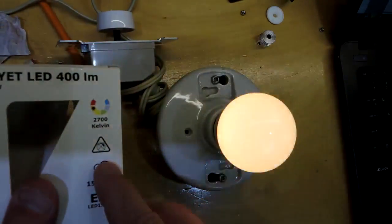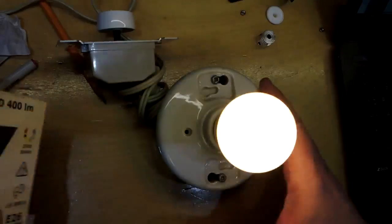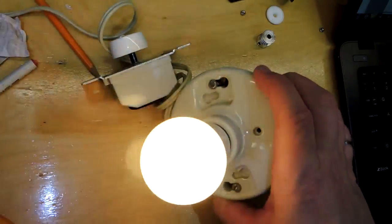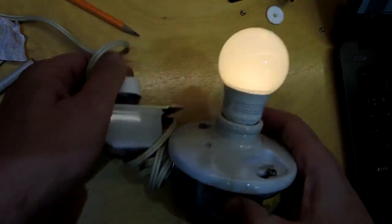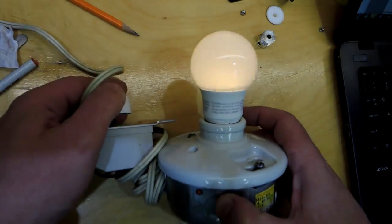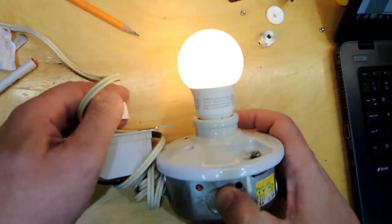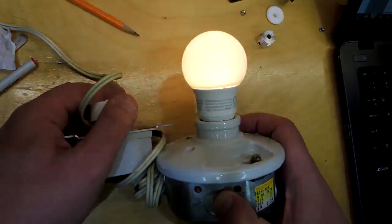So the packaging says it's not dimmable, and boy is it never not dimmable. I've never seen such a stroboscopic bulb. Even when trying to turn it full on and you turn it down a bit, just clearly not a dimmable bulb.